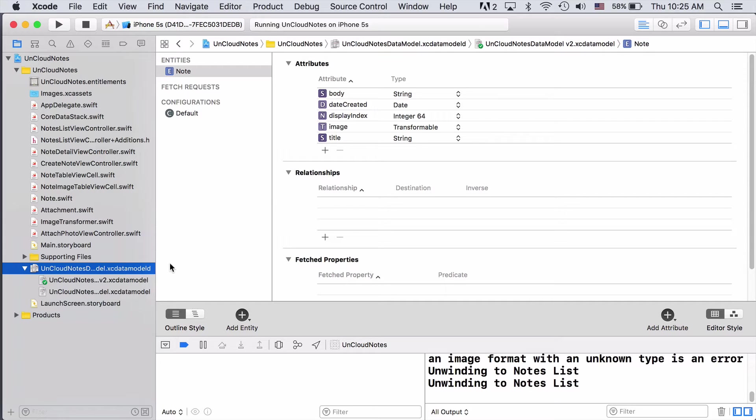So far, each change you've made to your data model has been simple enough that you've been able to allow Core Data to perform a lightweight migration for you automatically. This time, you actually want to move all of your users' existing images from their current note entity to the new attachment entity so that their data won't be lost when the app is updated. Since Core Data can't infer your intentions this time, we'll have to set up a new version of the data model and then create a mapping model that tells the system where to put the images.